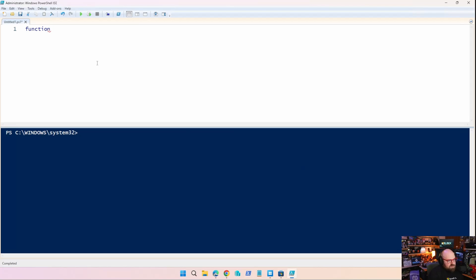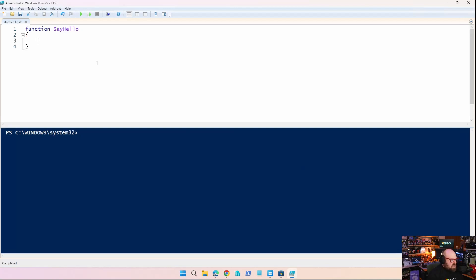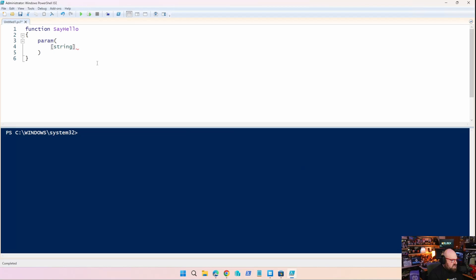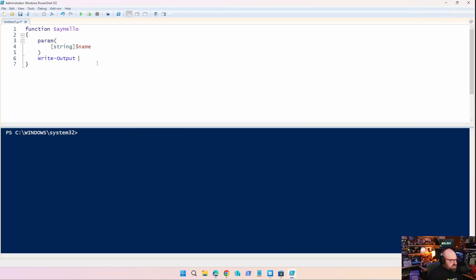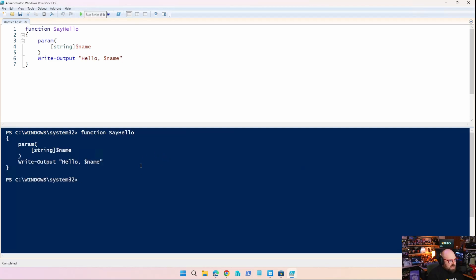So to write a function, you write the word function. Y'all with me so far? And then you name your function, right? So a typical one you might see online is the function's name is SayHello. And then under it, you have curly braces, because that's going to be your logic. So it takes an input, which is a parameter. And that parameter will tell it it's a string. And it's called name. Now what we'll do is when we run the SayHello function, we take the name and we write output. And it'll be a little saying here. Hello. Name. And that's it. So if I run this,